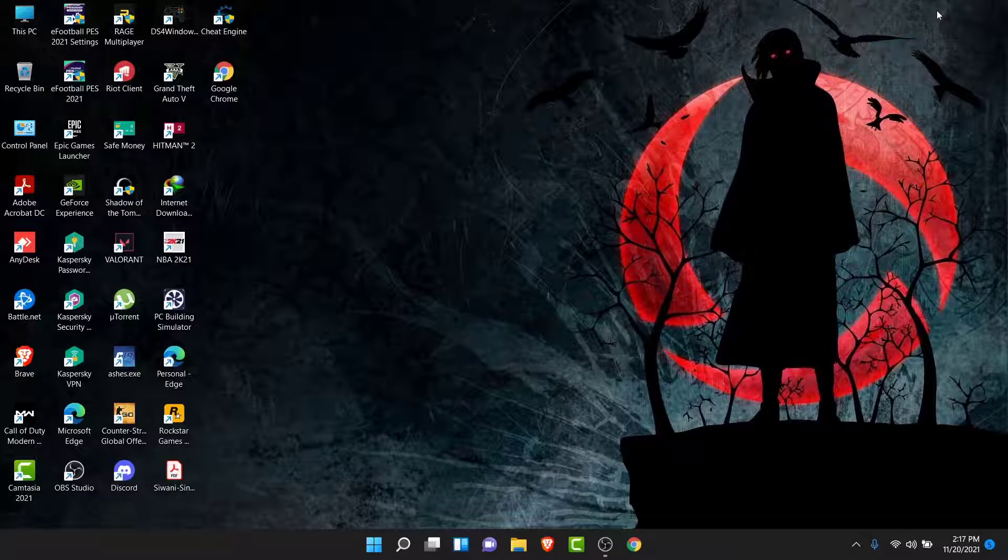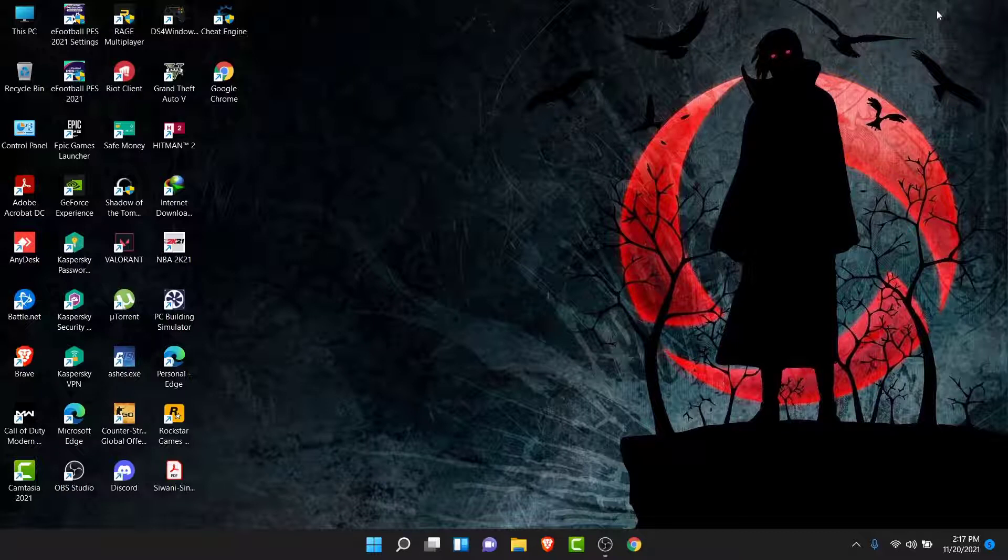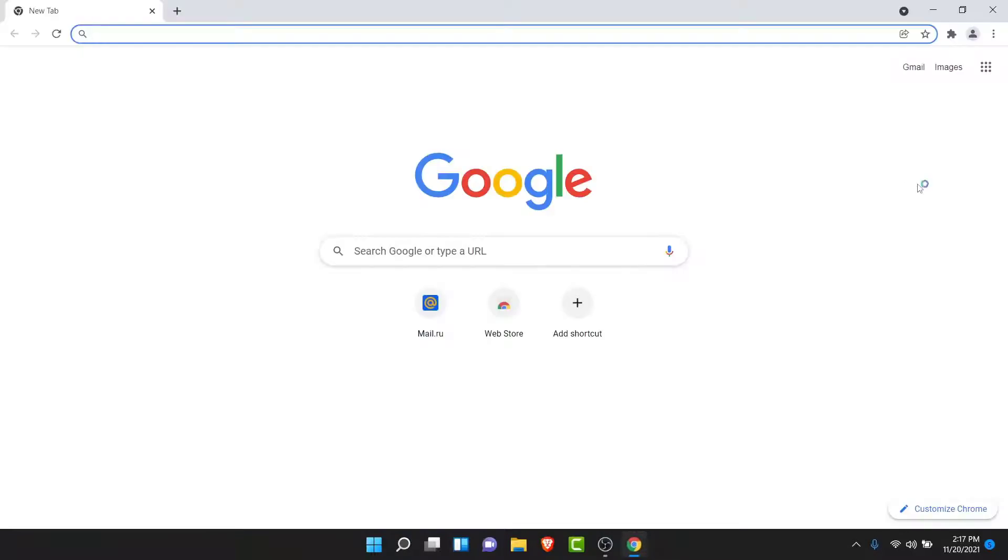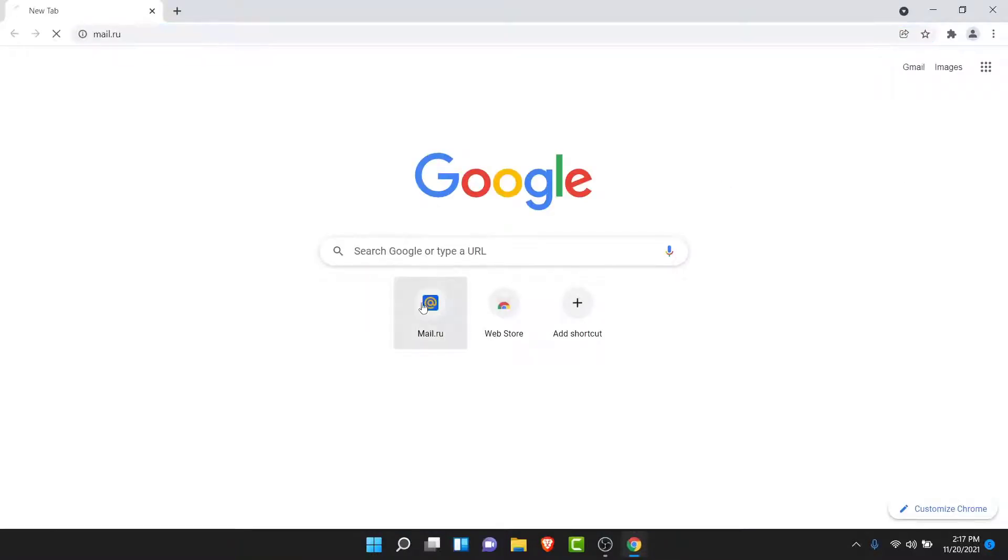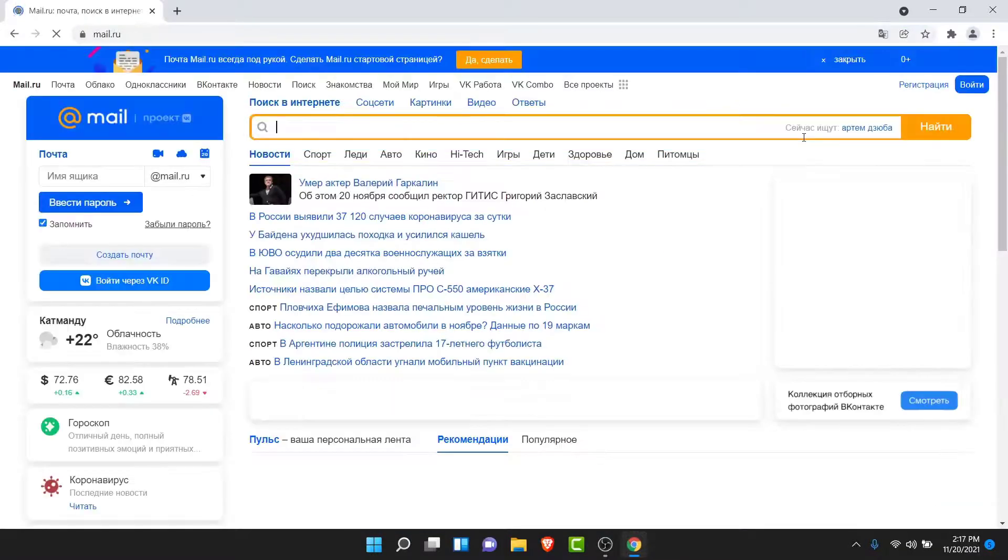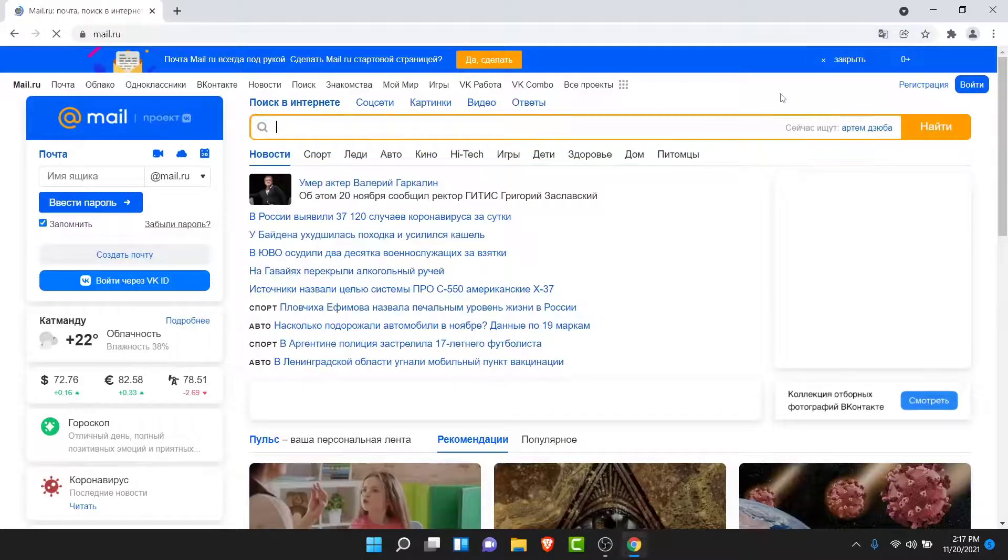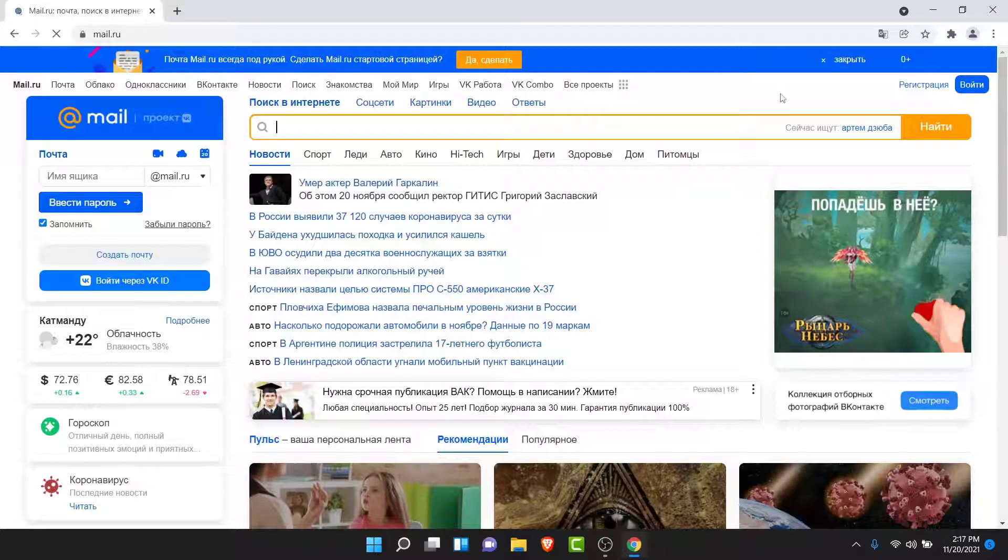The first thing you have to do in order to create a mail.ru account is open a browser. I suggest you use a Chrome browser. Once you open a browser, go to mail.ru.